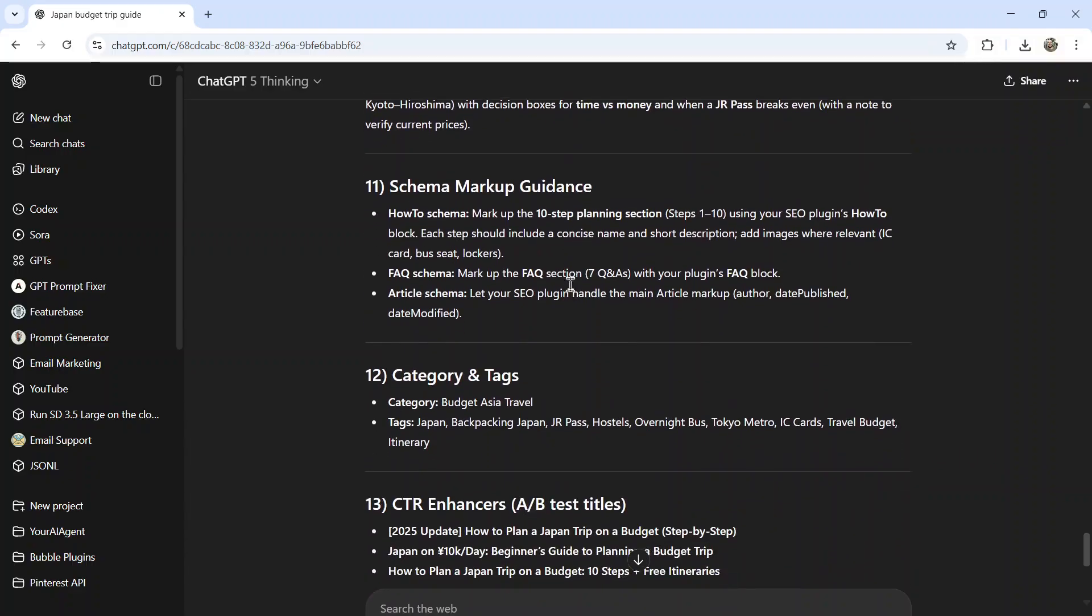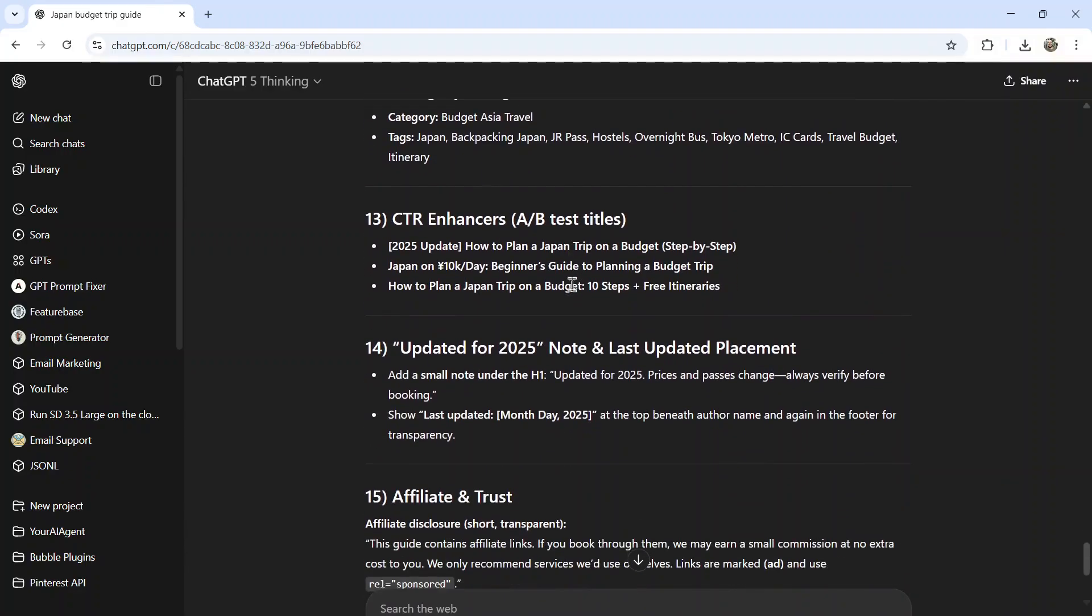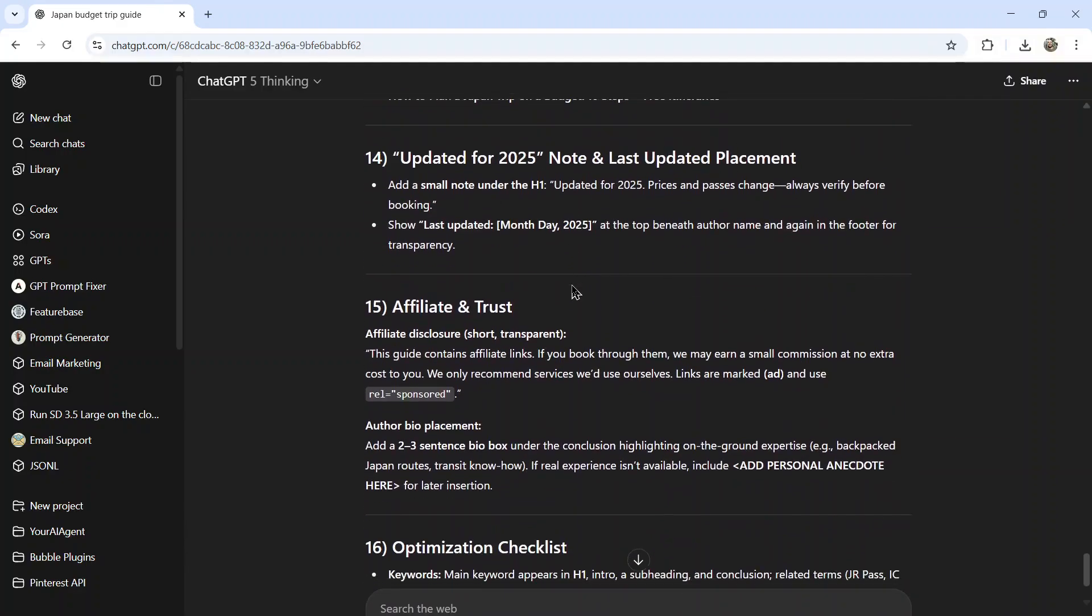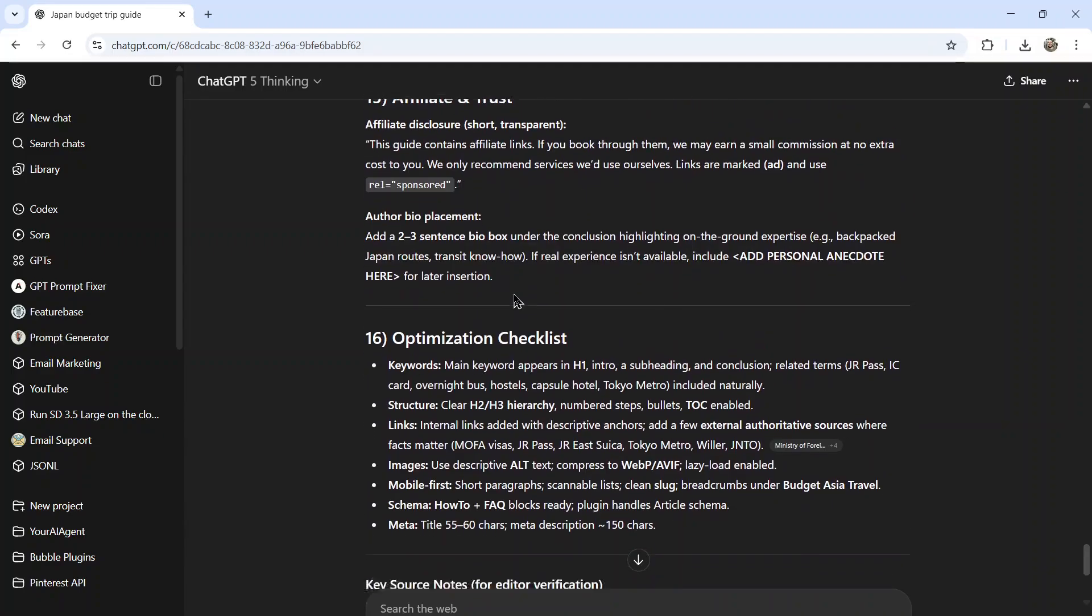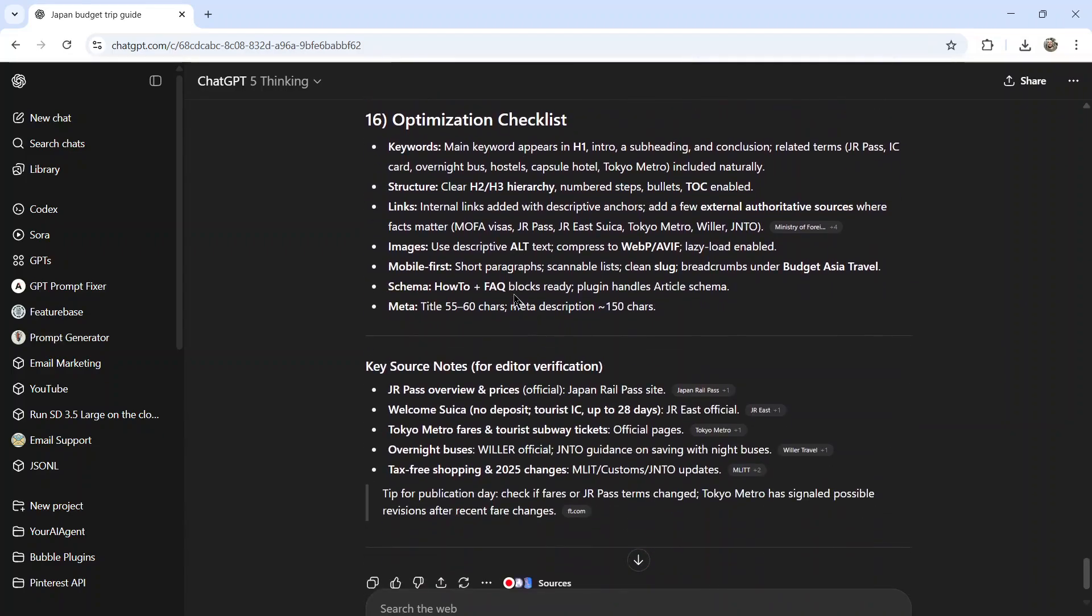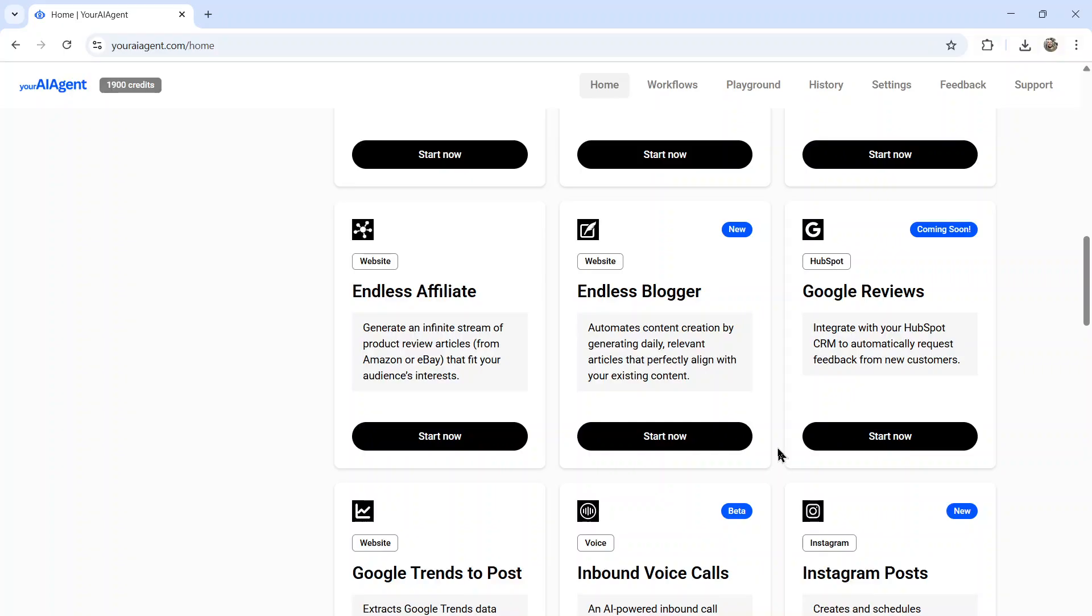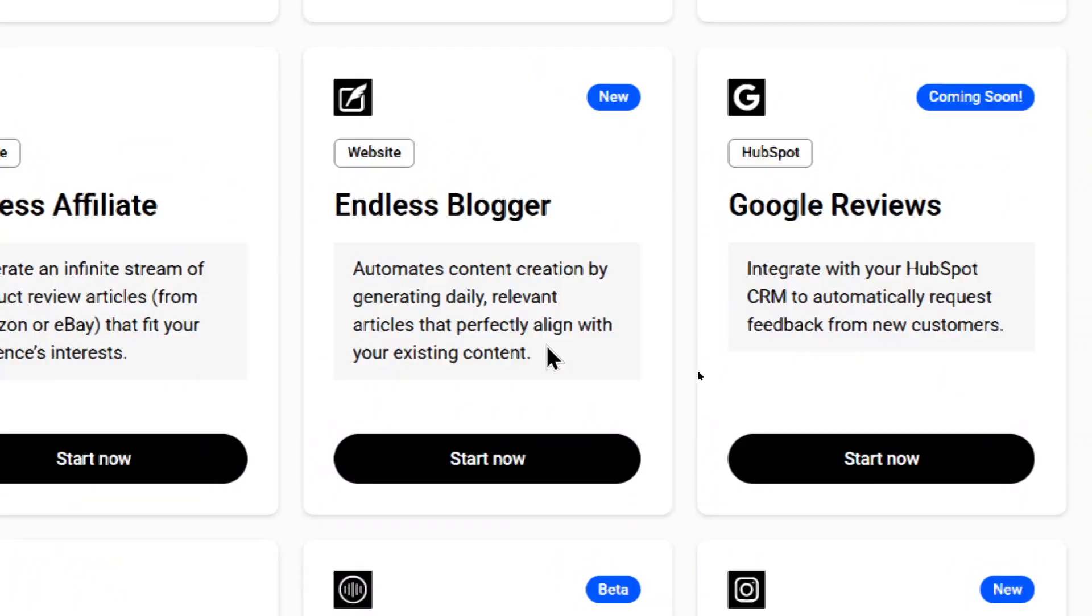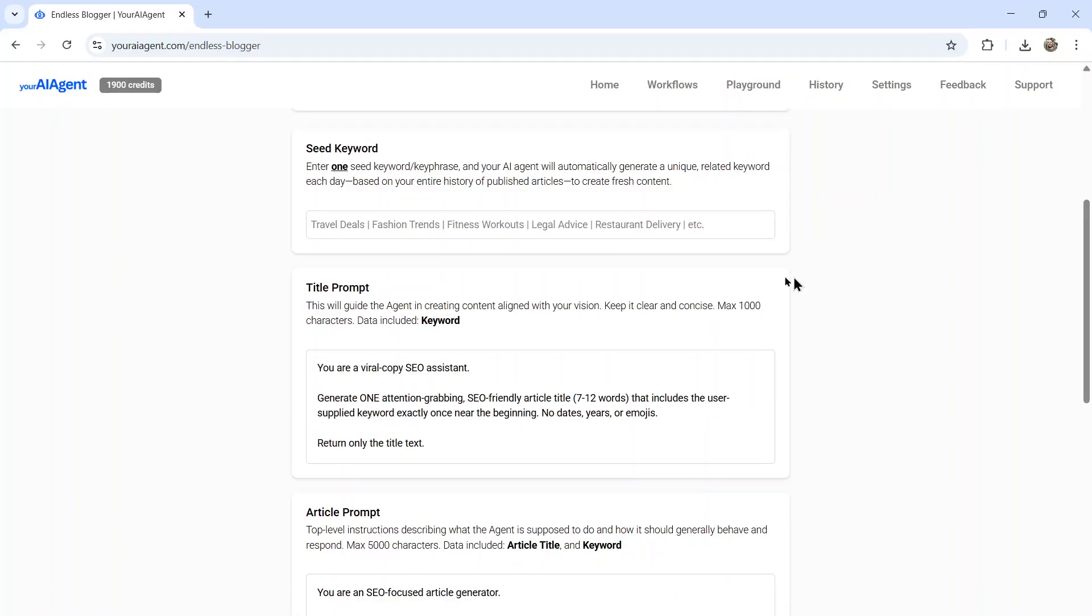So try this method out for yourself. And let me know in the comments below how it works for your intended use case. I'm curious if you've seen something like this before. Is this opening your eyes for new ways to use chat GPT? I'd love to hear if there are better ways to optimize this process. If you want to take out all the manual work of writing SEO optimized articles for your website, I want you to check out the endless blogger AI agent that we have available at youraiagent.com.